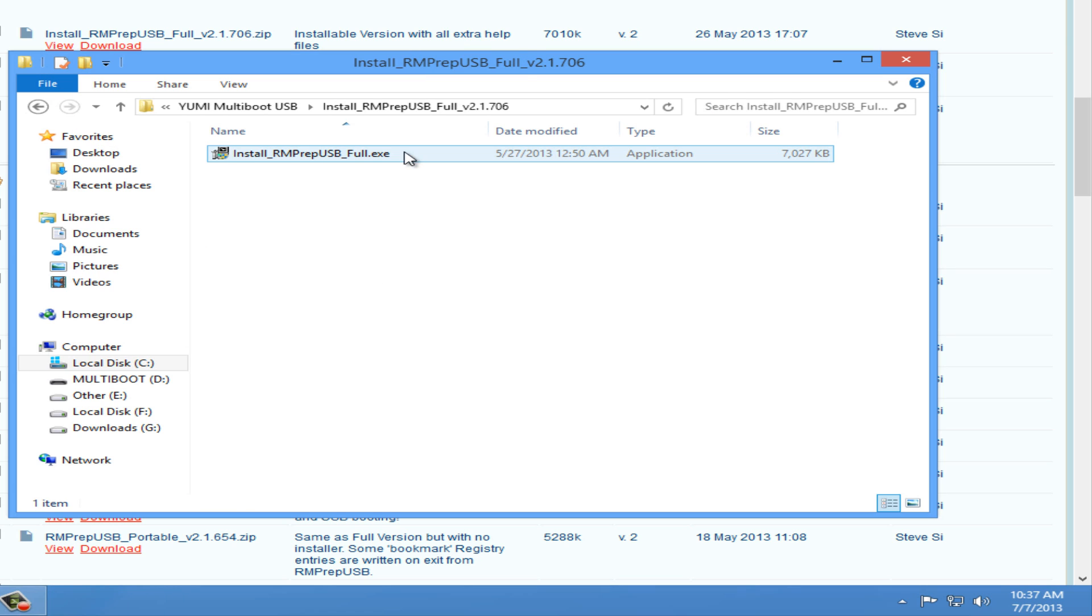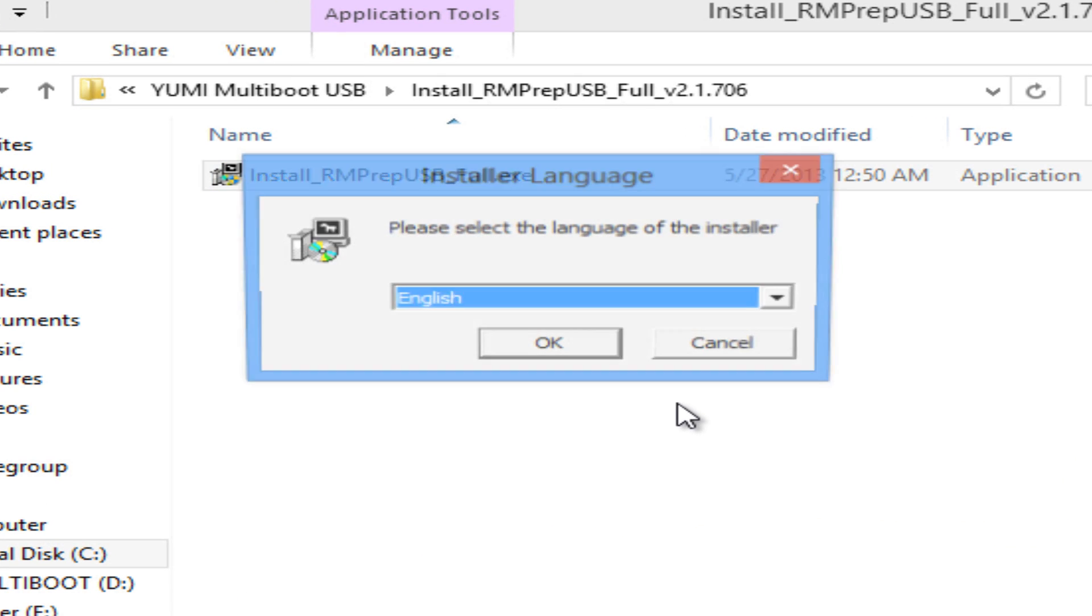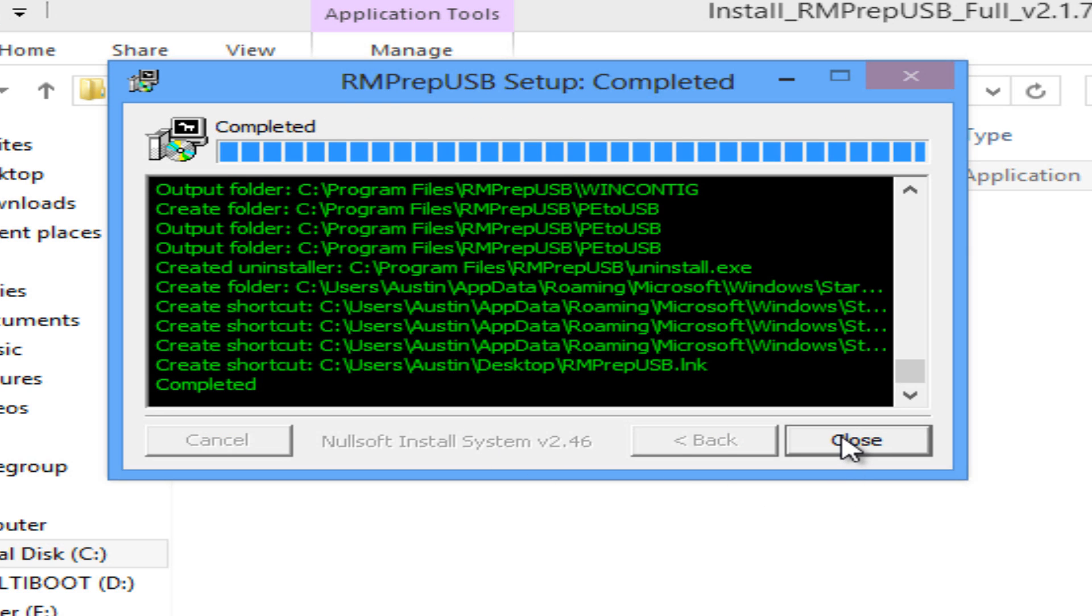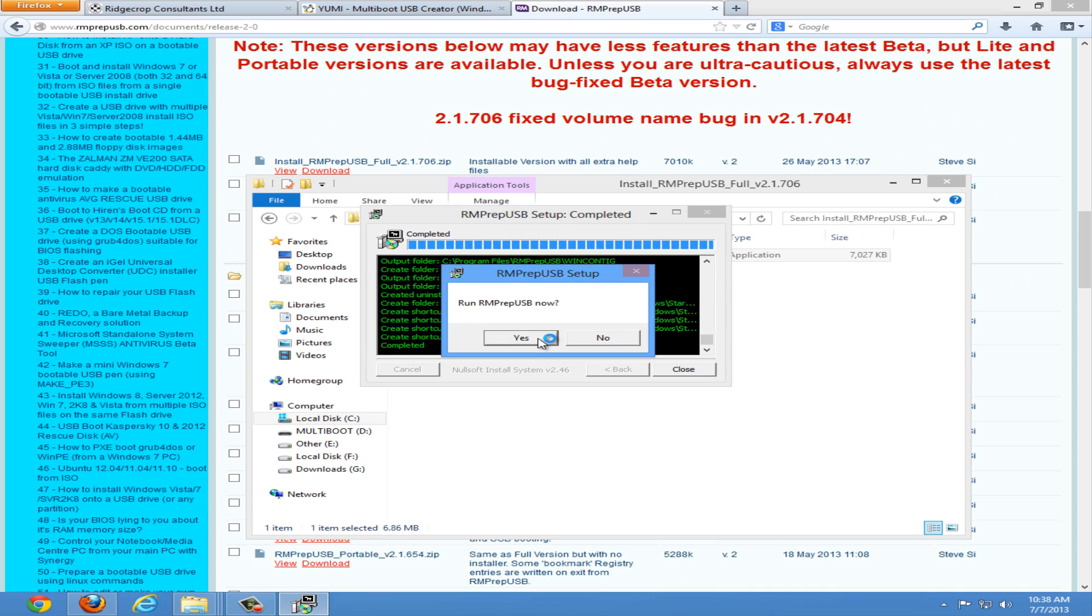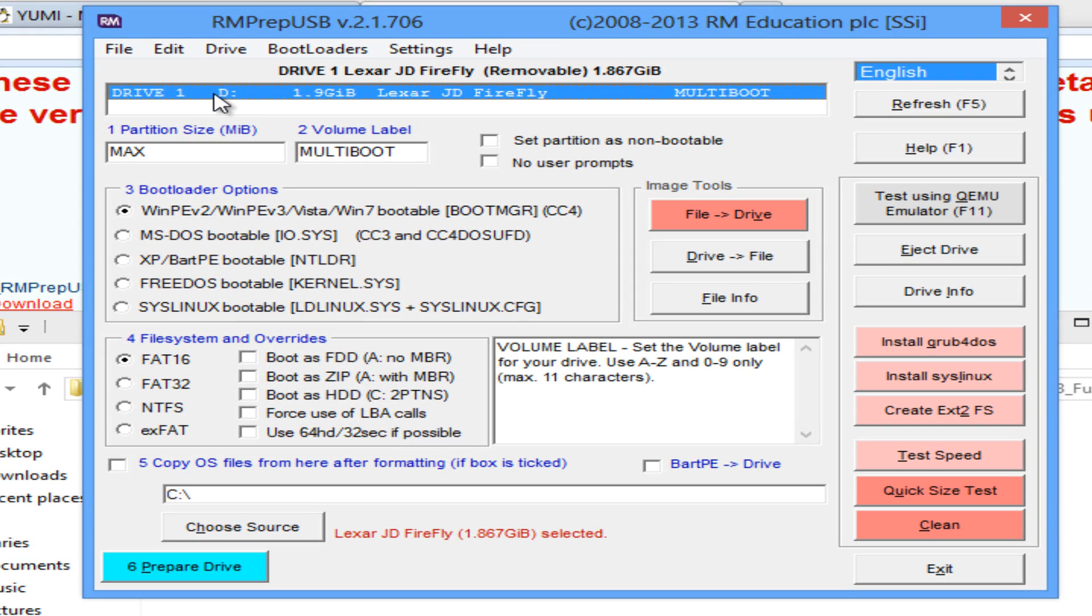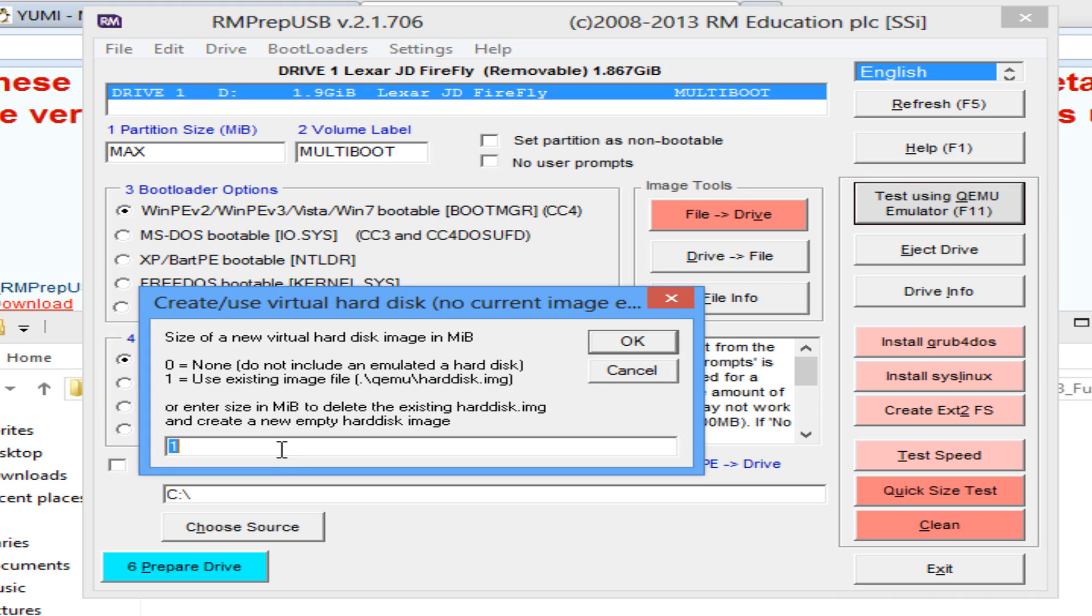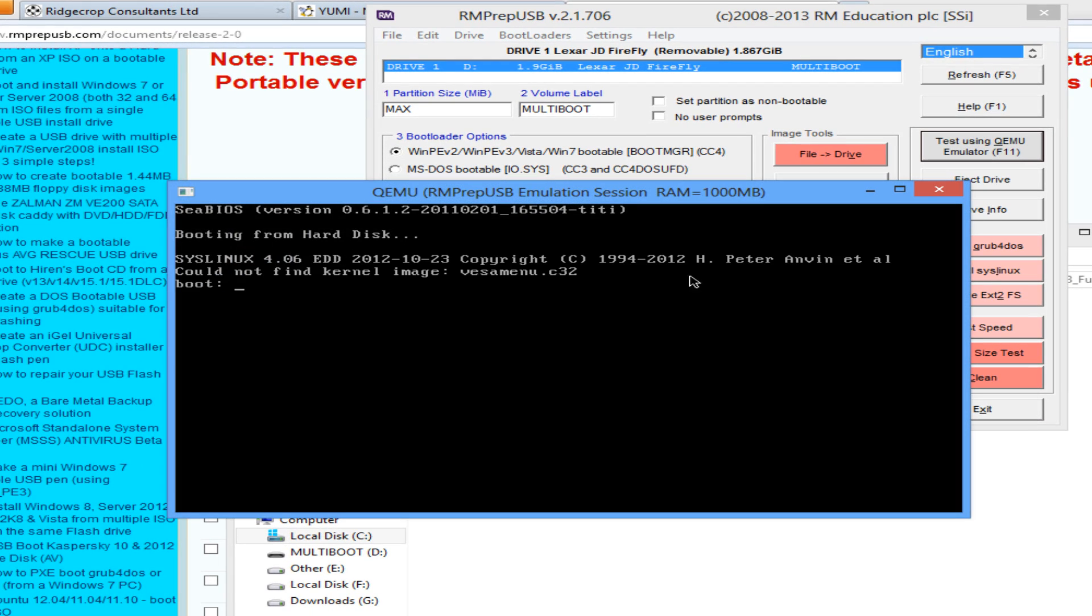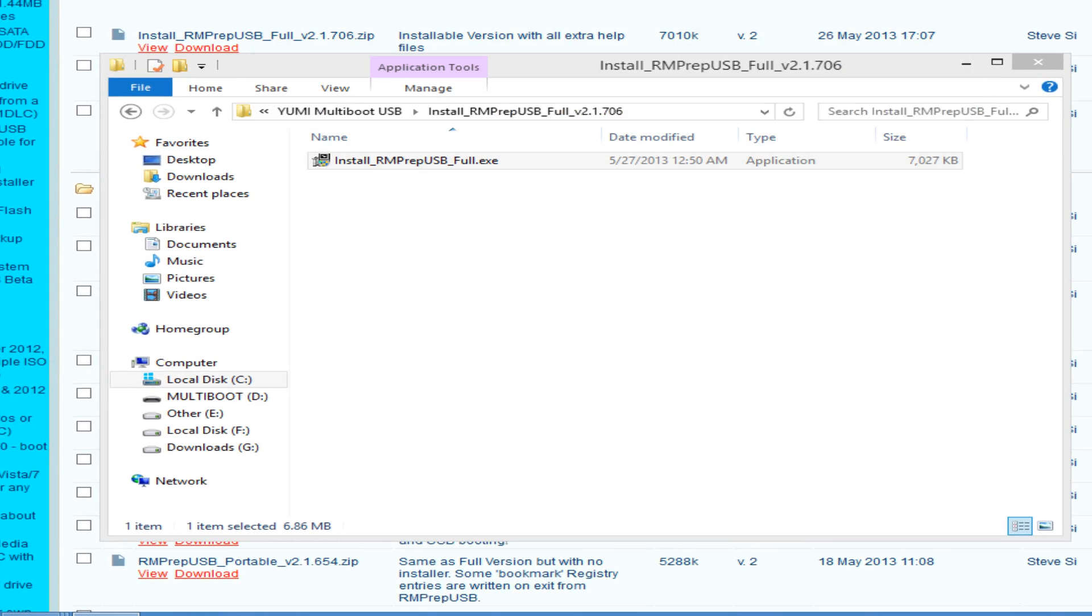Once the download completes, open the .zip file and extract the file. Once extracted, run the installer to install rmprep-usb to your computer. Once the install is completed, click close and then say yes to run rmprep-usb now. Select your drive letter. Mine's D. And then click the big button that says test using qemu emulator. Be sure to type 0 to specify no virtual hard drive and click OK. And then leave the default. You should receive an error that says syslinux and then the version number. Write down the version number for later use. Mine is 4.06. So we can close this and close rmprep-usb.